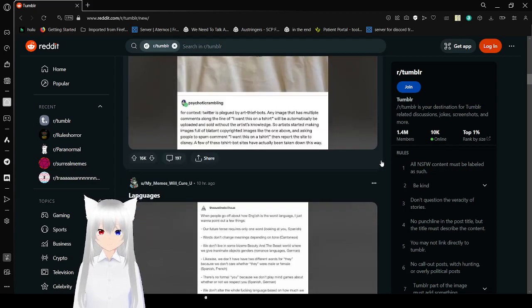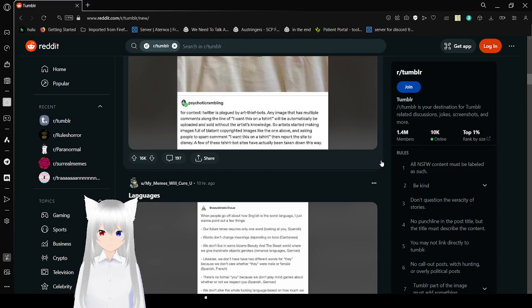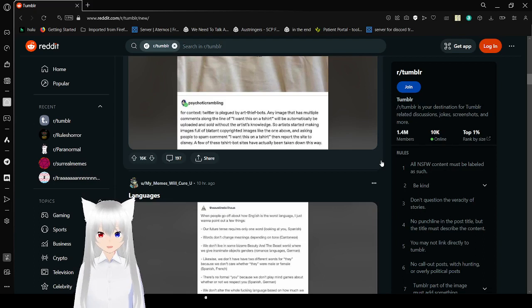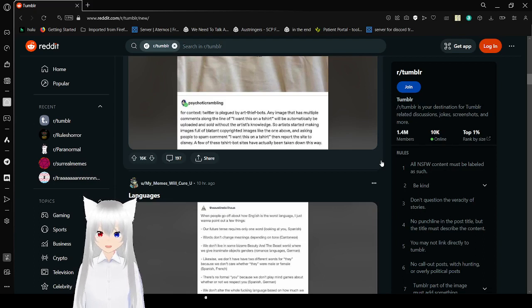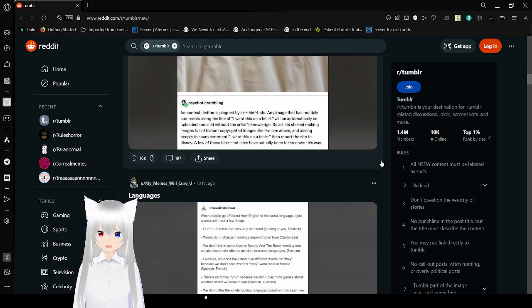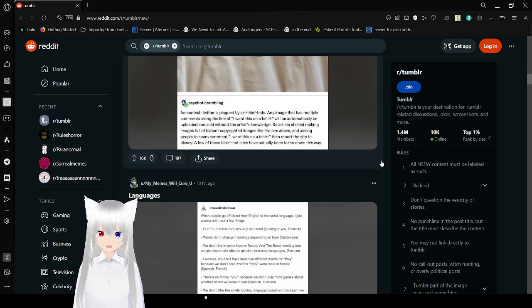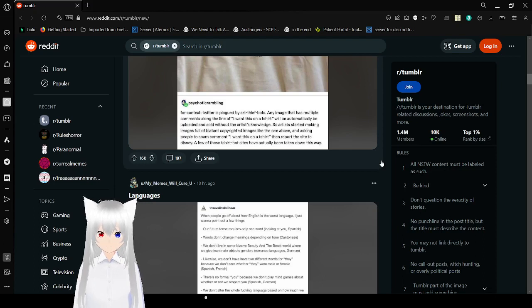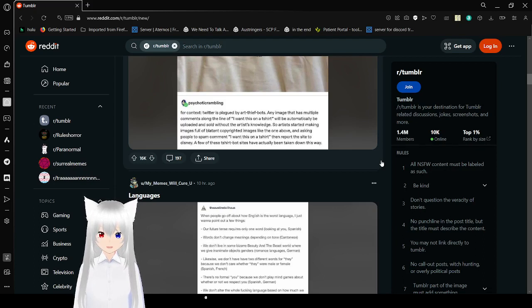For context, Twitter is plagued by art bots. Any image that has multiple comments along the line of 'I want this on a t-shirt' will automatically be uploaded and sold without the artist's knowledge. So artists started making images full of blatant copyrighted images like the one above, and asking people to spam comments 'I want this on a t-shirt.' They report the site to Disney. A few t-shirt bot sites have actually been taken down this way.